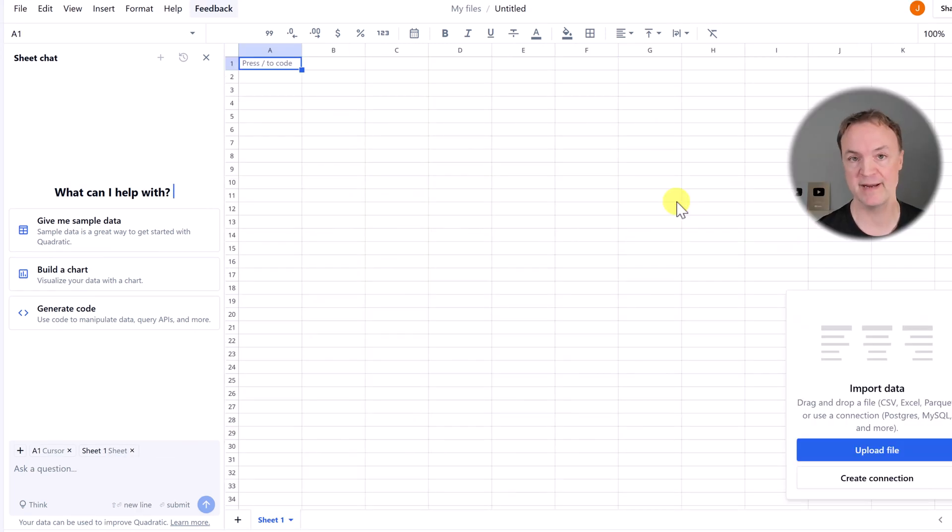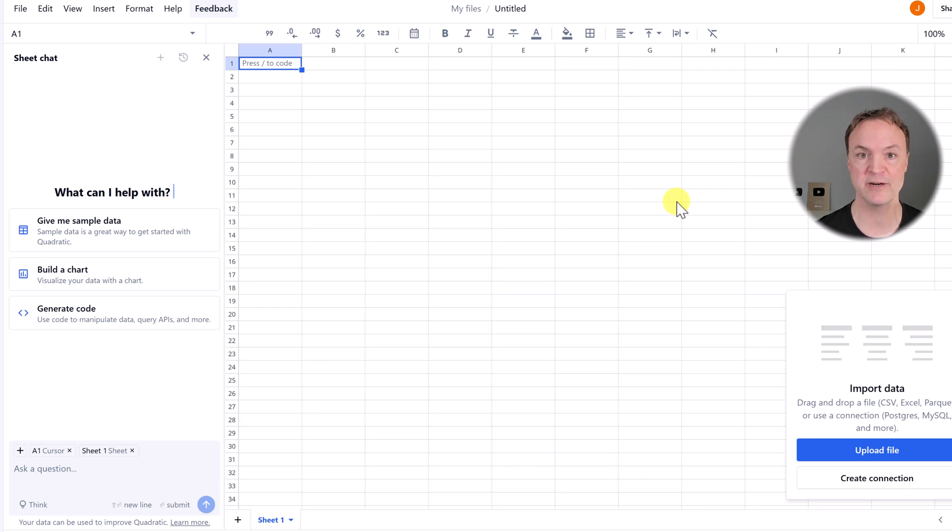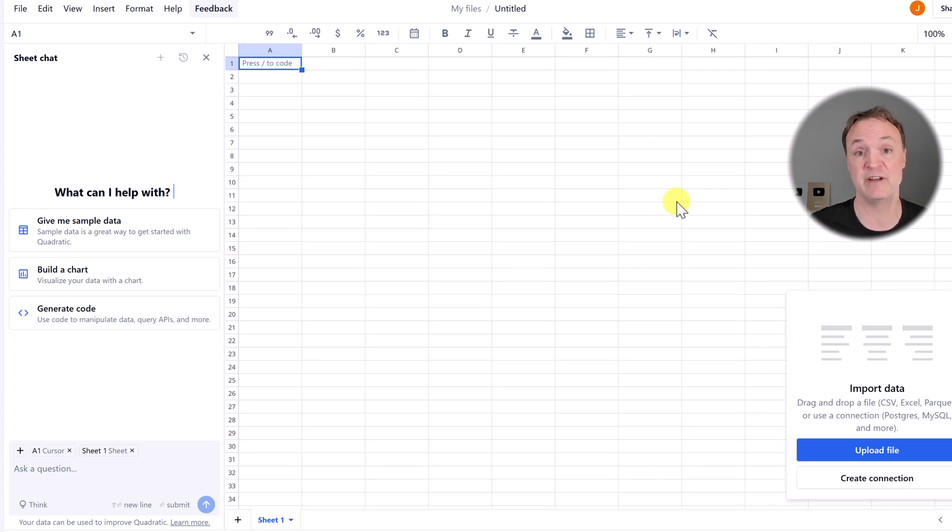Reason number one is the AI. It's so easy to use in Quadratic. You can use it for things like data analysis, creating charts, even creating the sample data, which I'm going to show you in a moment.